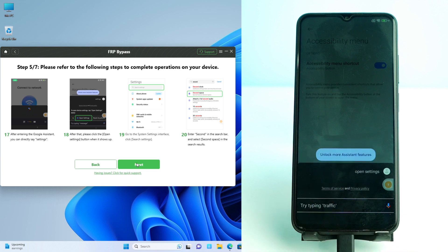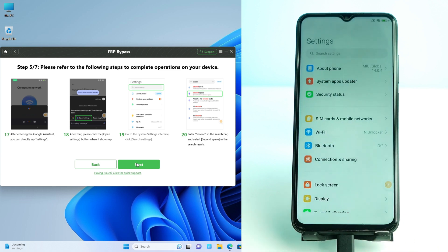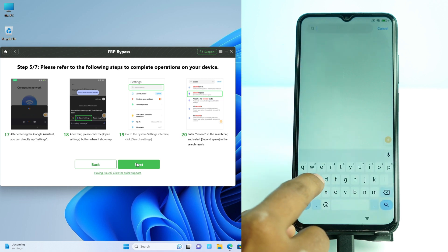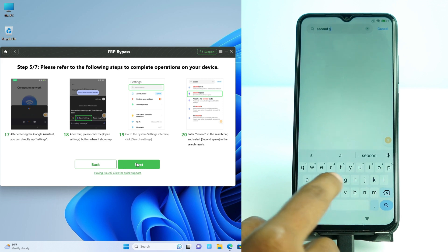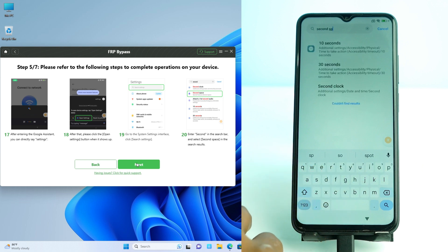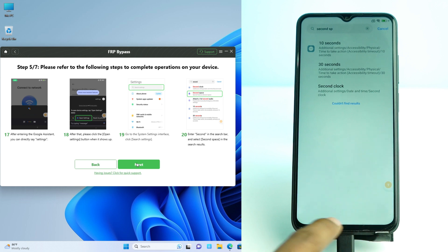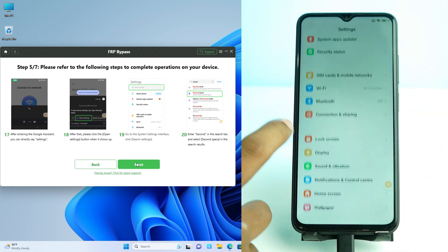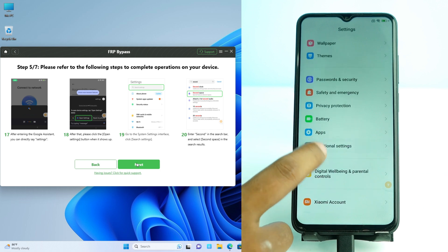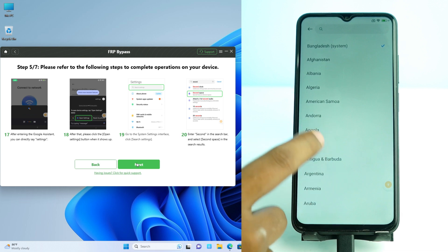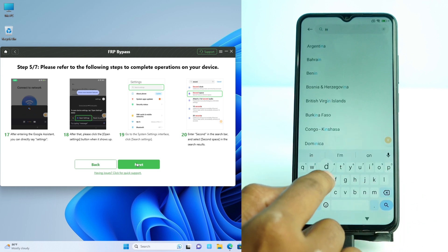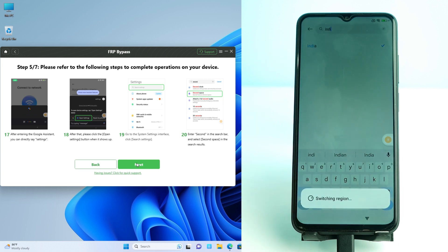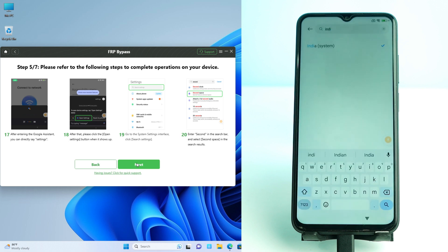Now there are two different ways. You search for 'Second Space' — but this device is on latest security, so it may not show Second Space directly. If your phone has it, just click it and click Skip and you're done. If not, you must change the region first. Search and select India — you must select India, otherwise the next process will not work.